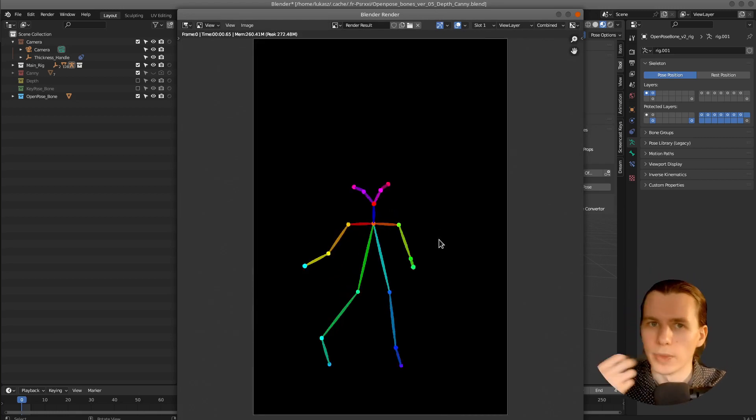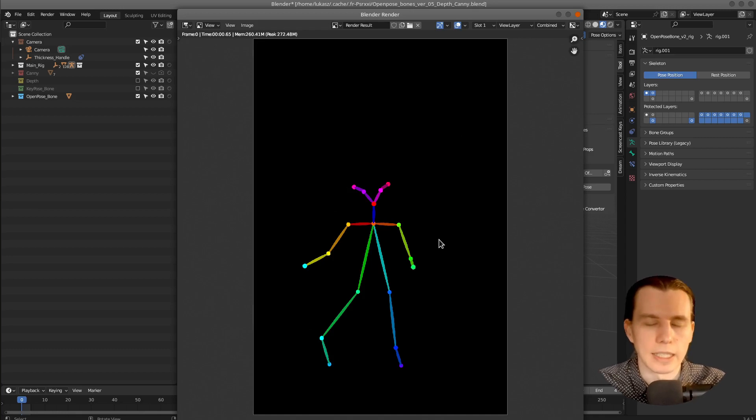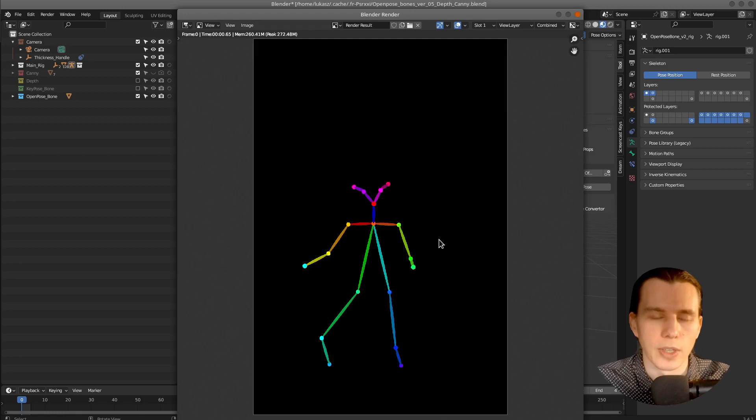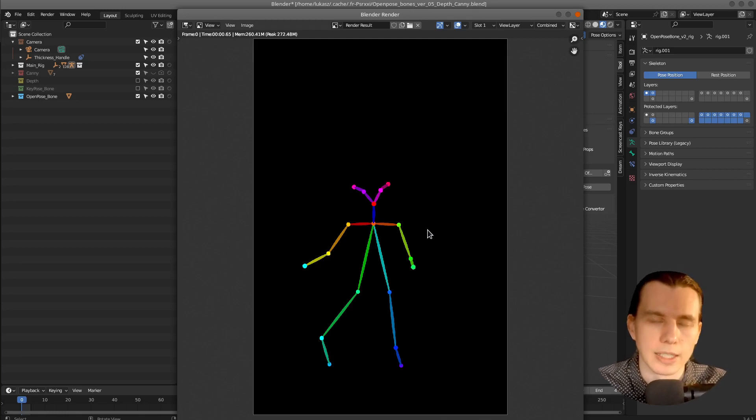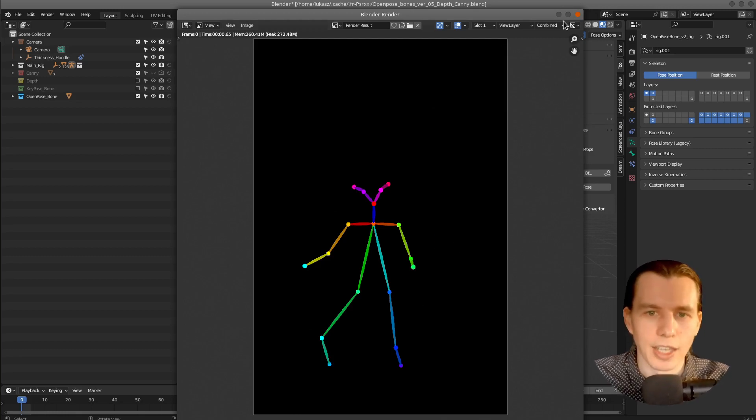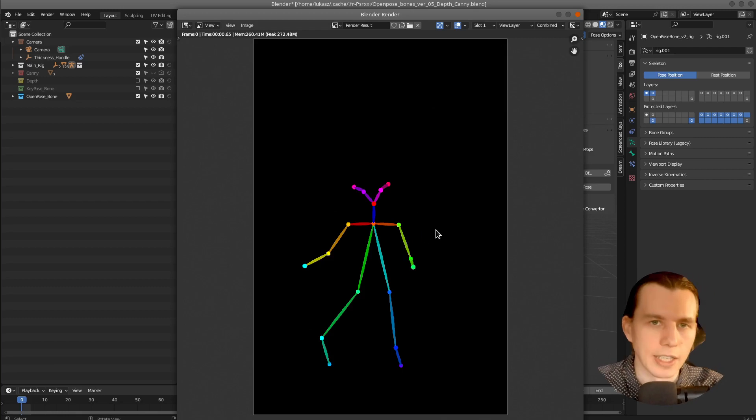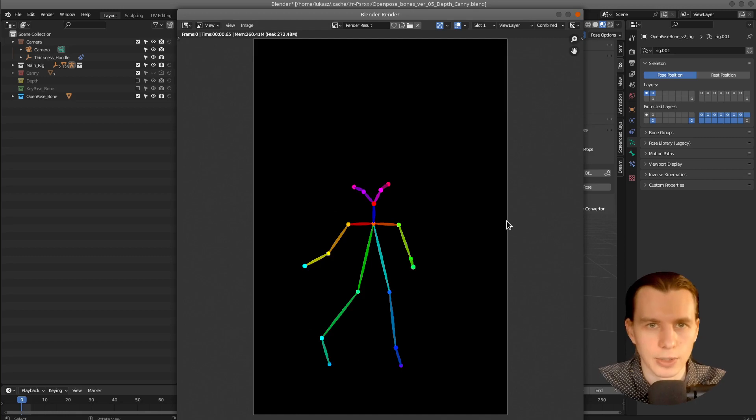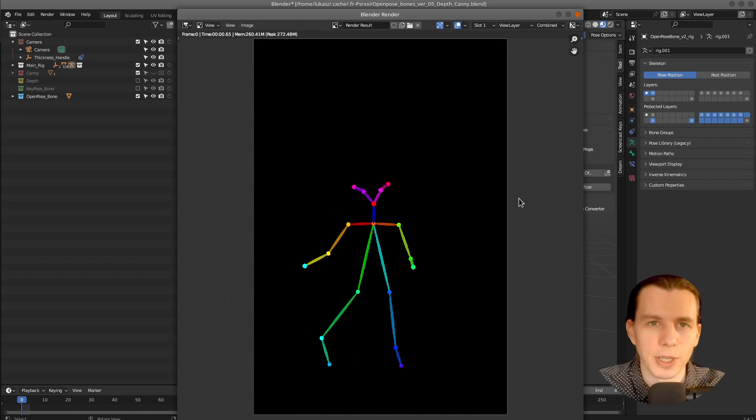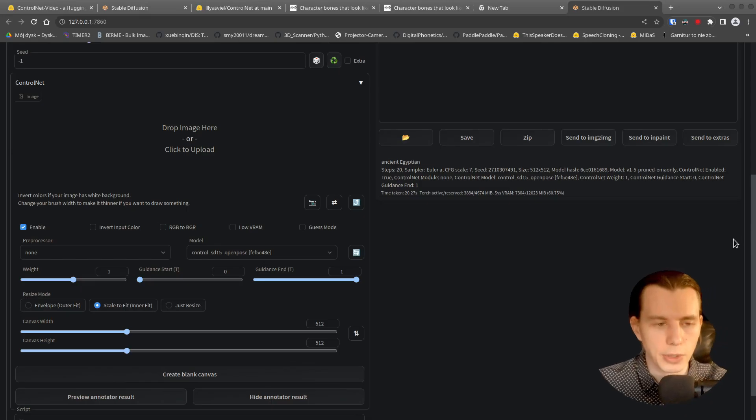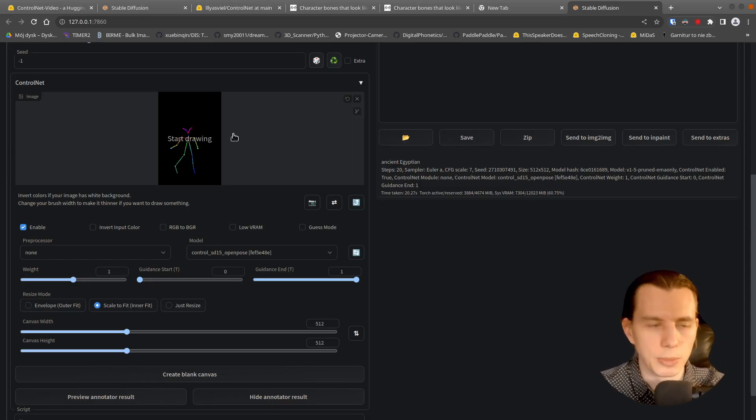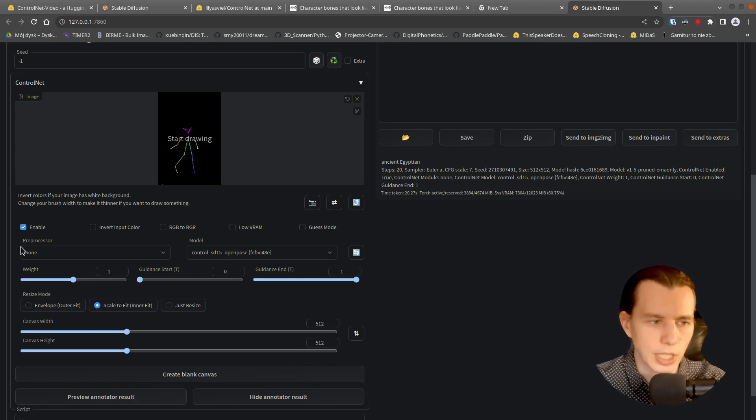And then I can use that pose both in the hugging face space and on my local automatic 111 stable diffusion installation. You can also create and render the whole animation. And use it the same way I have shown you before.